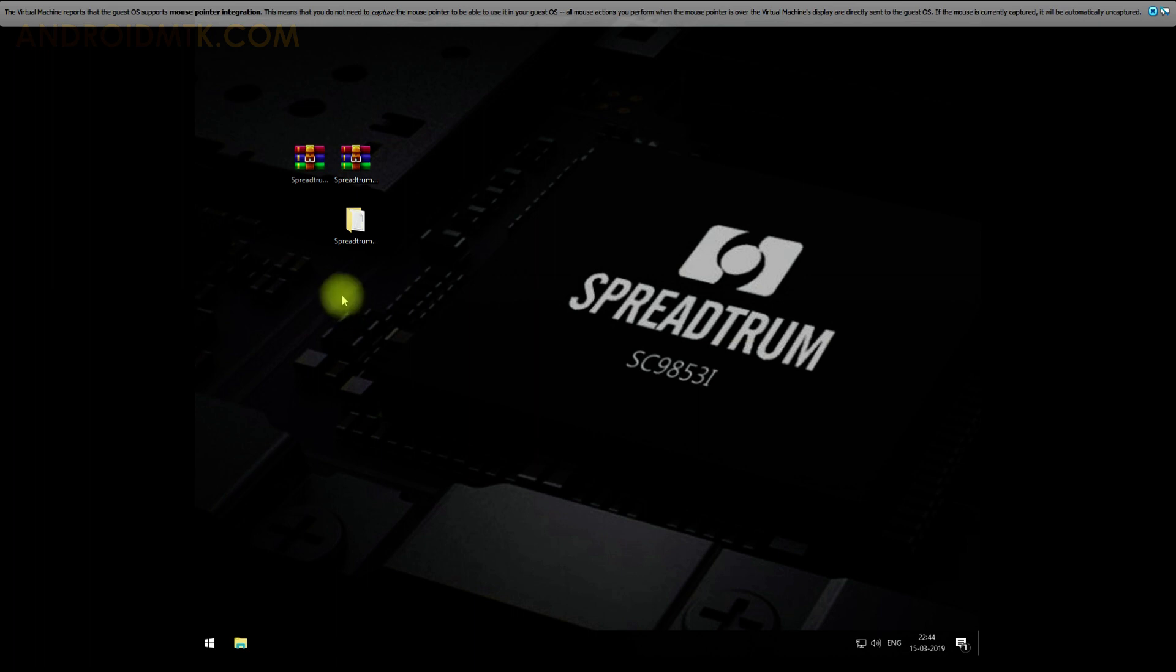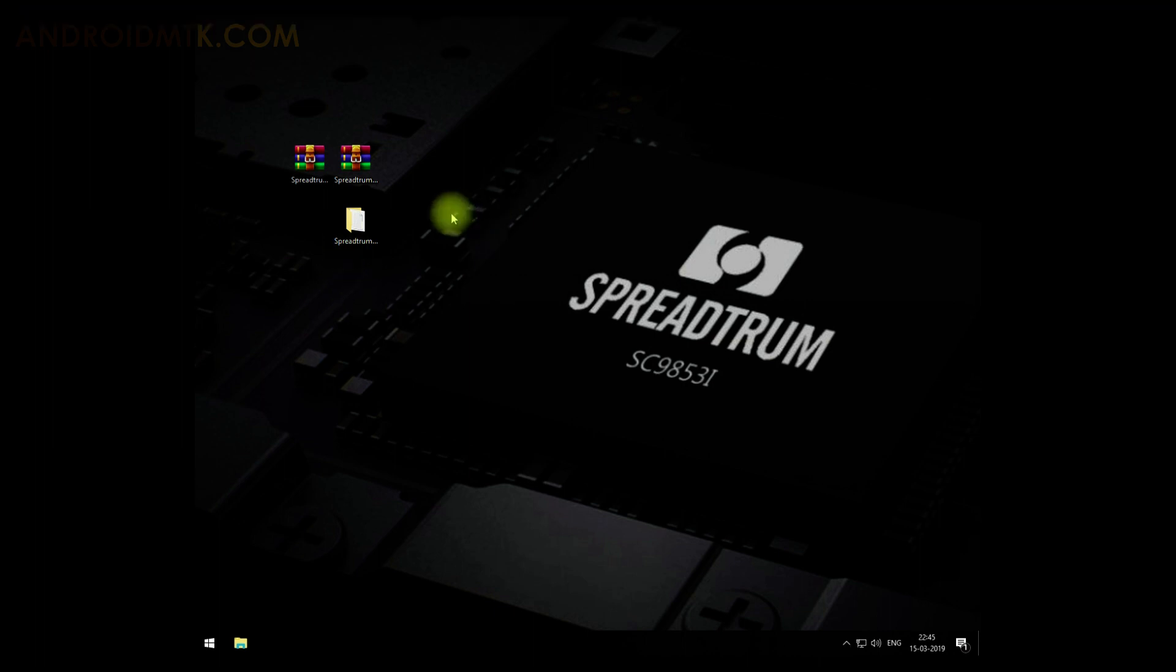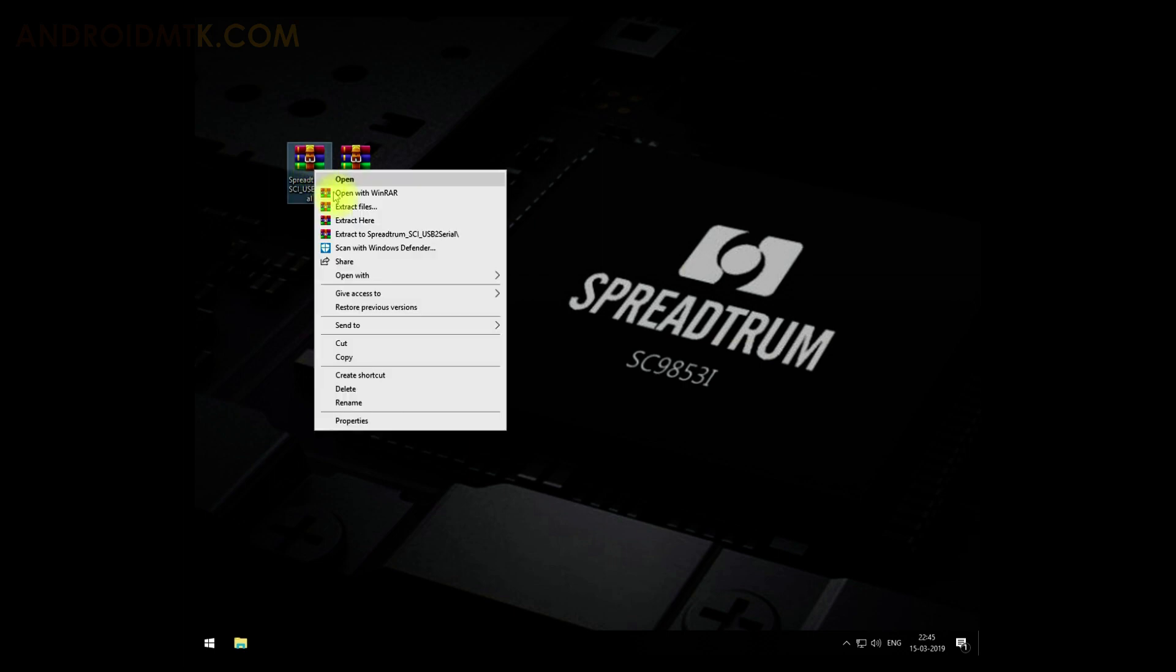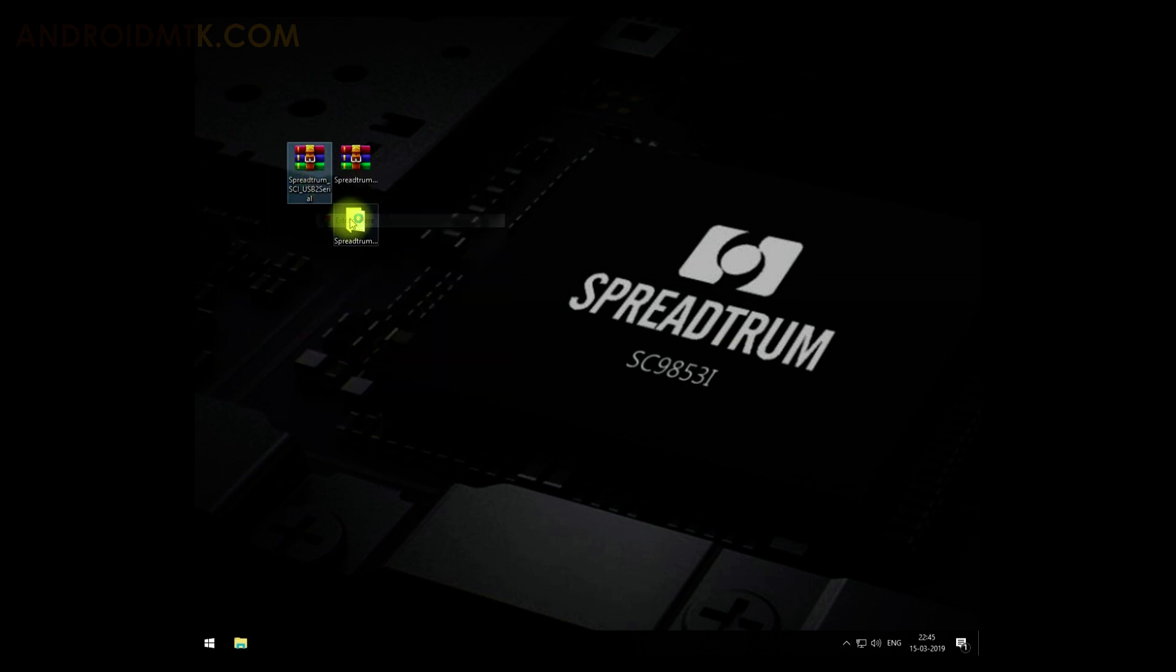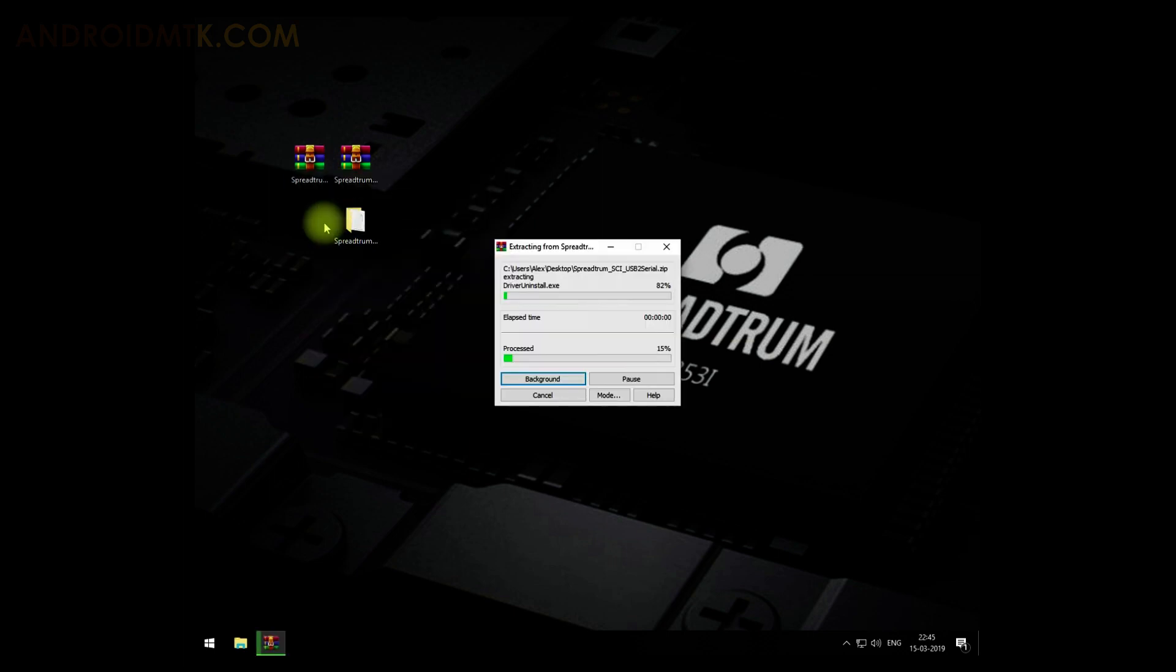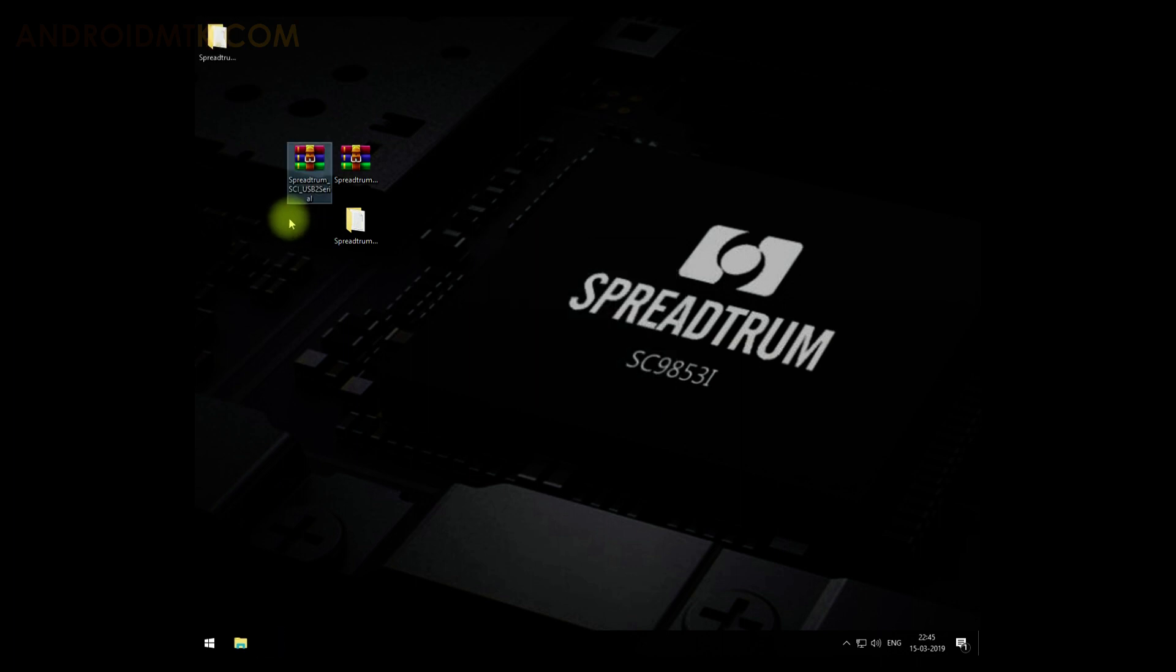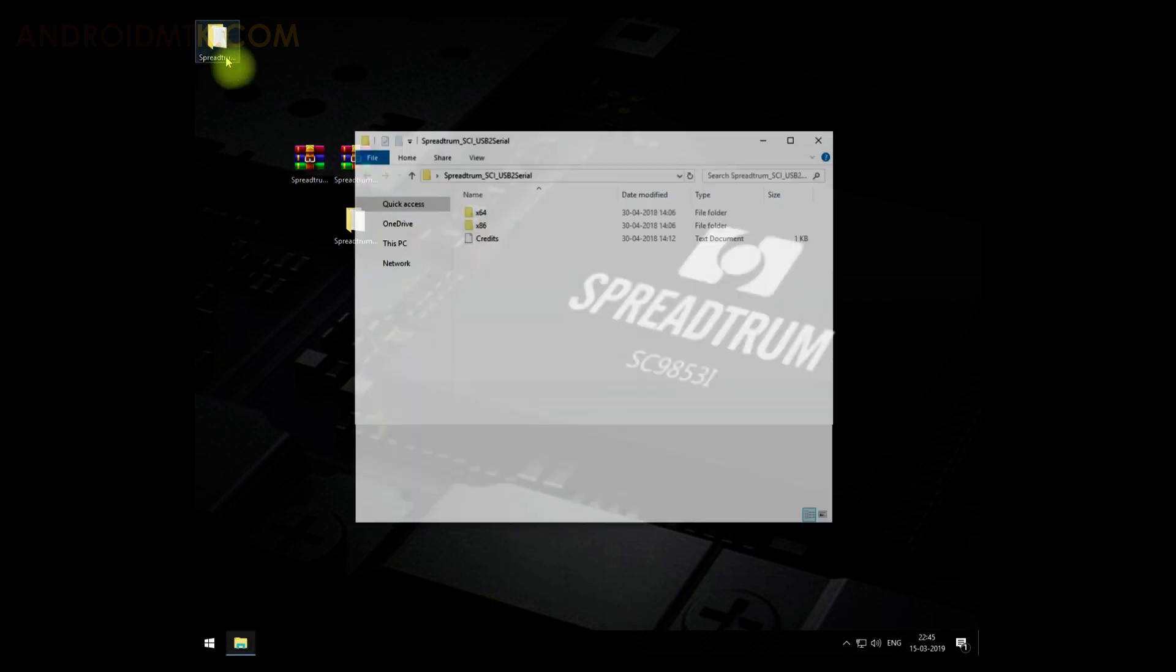Now you can install any USB driver which does not have a digital signature. Just to show you an example, I'm going to install this driver. Let me extract it, open the folder, and select the bit.